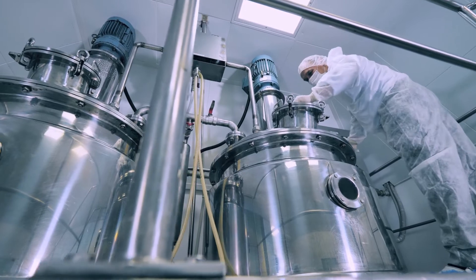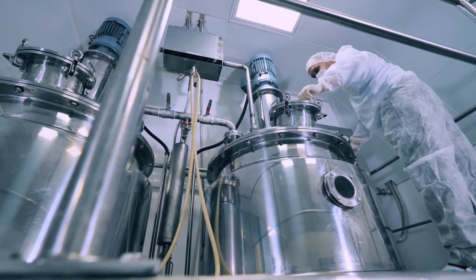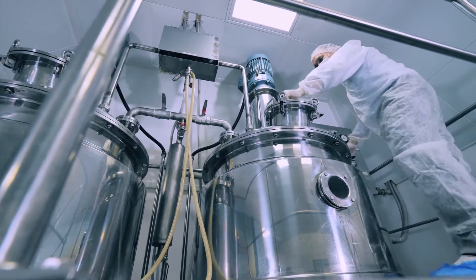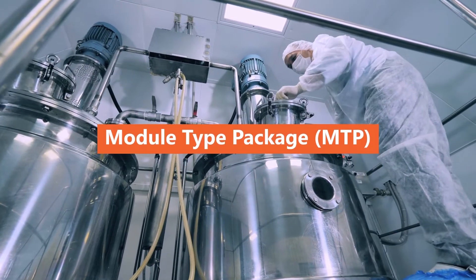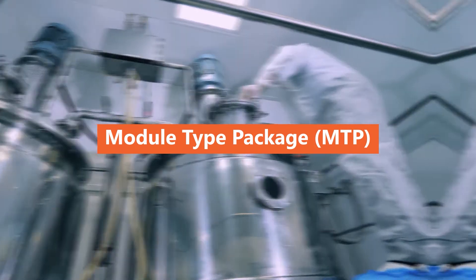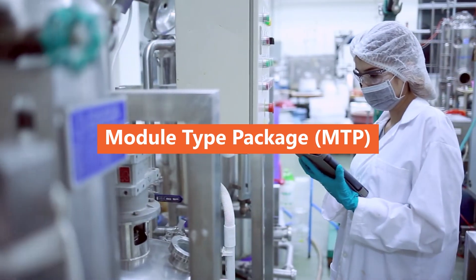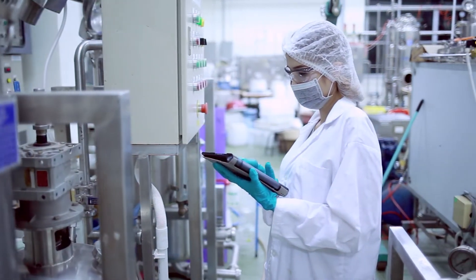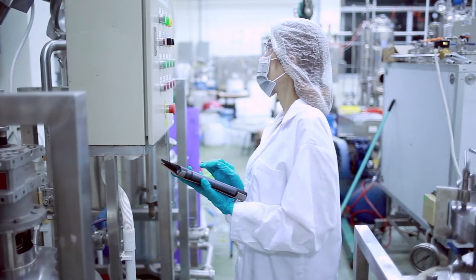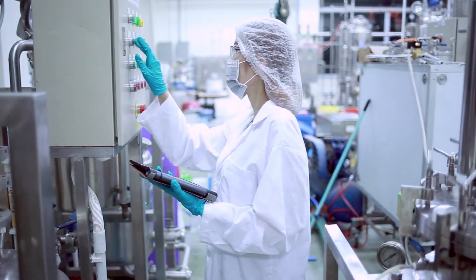It was to solve this challenge that Module Type Package was developed. Module Type Package or MTP is a solution approach for modularizing automation systems in the process industry.